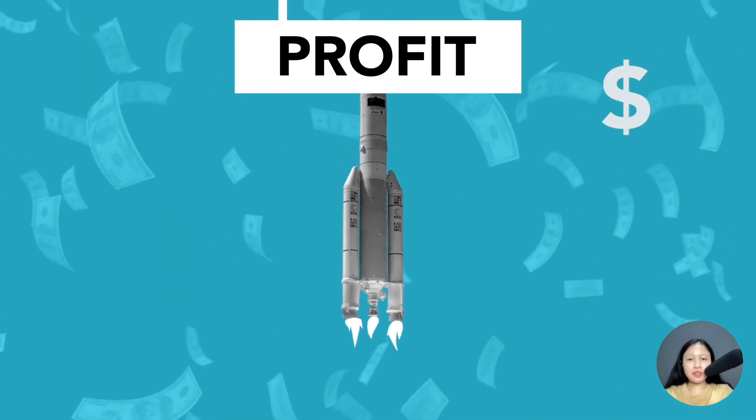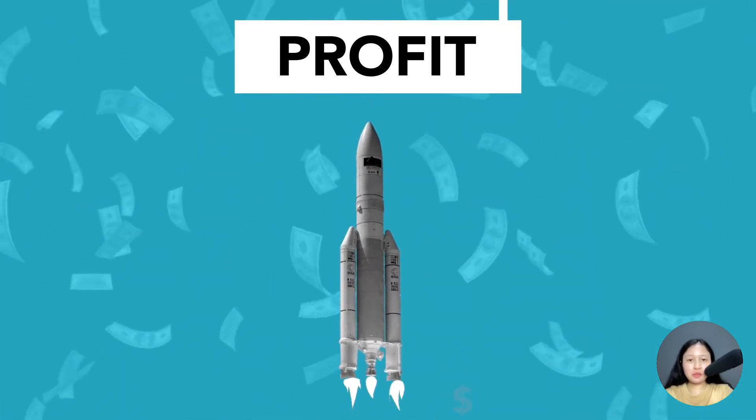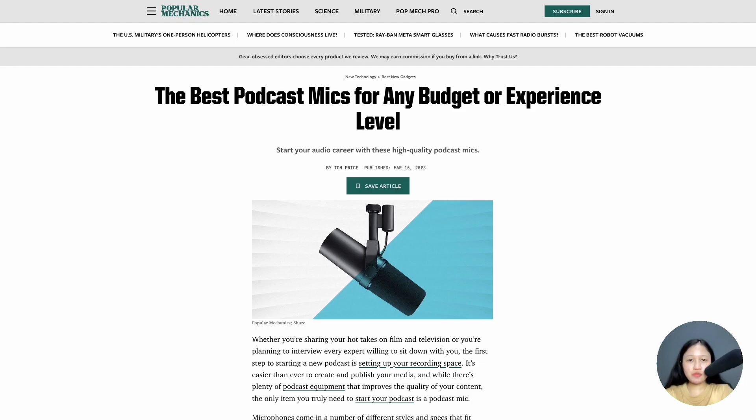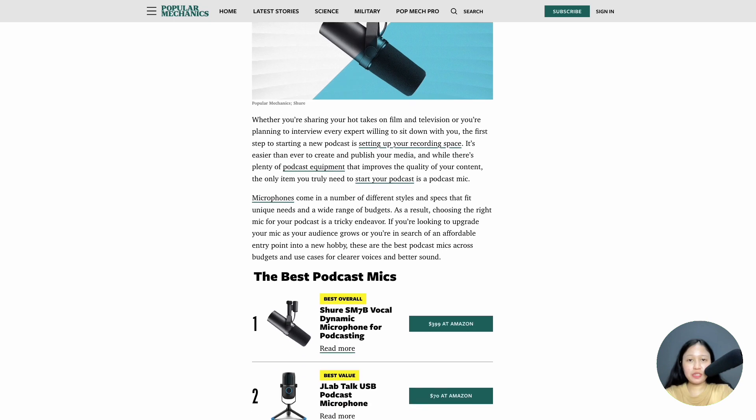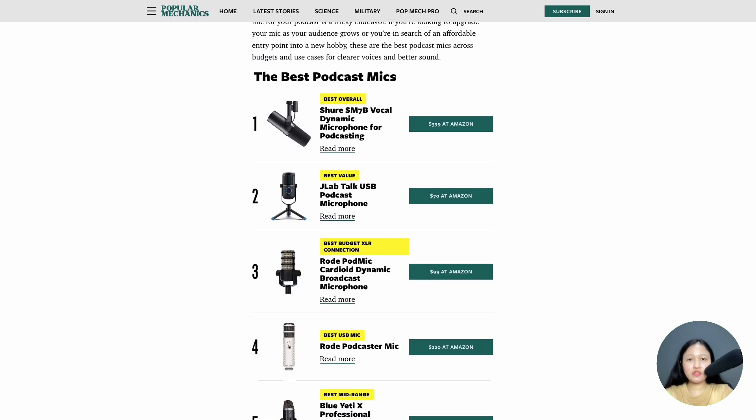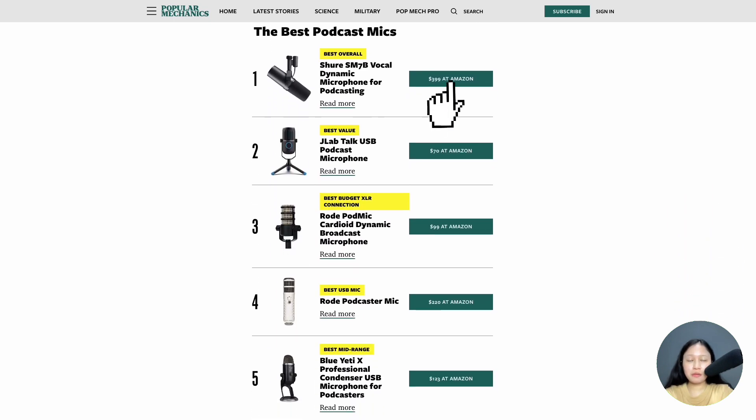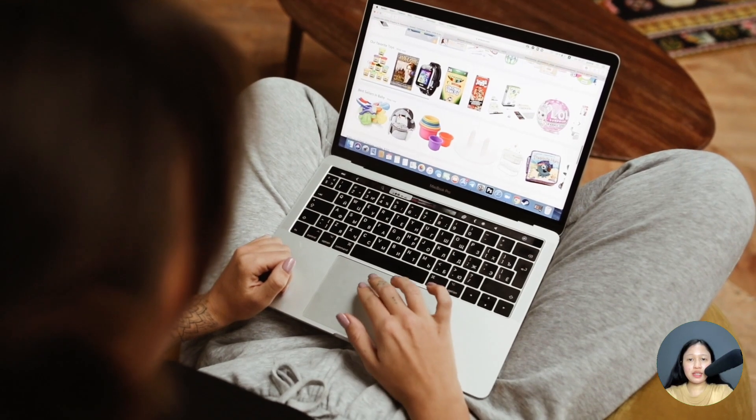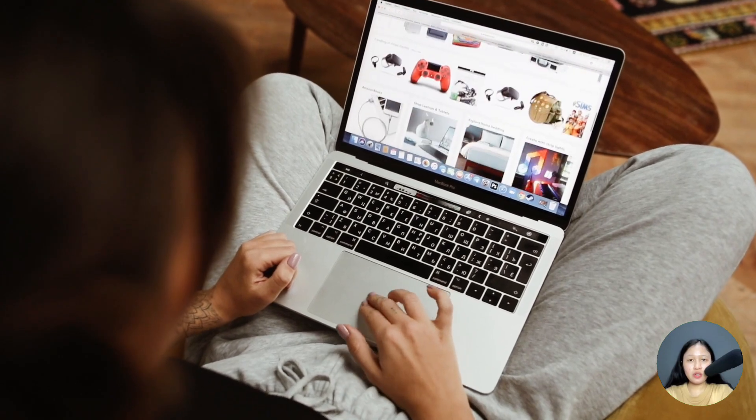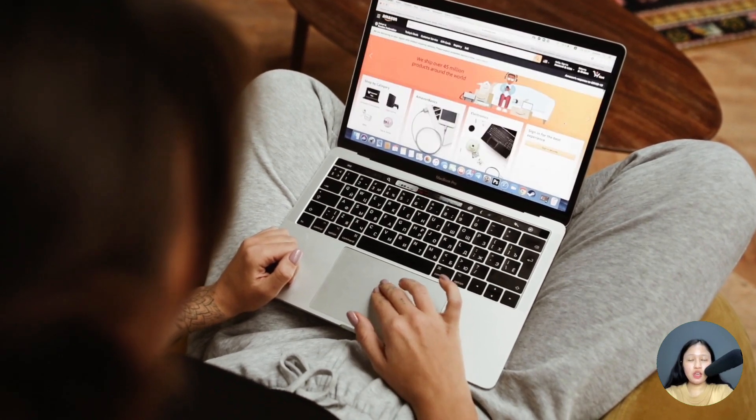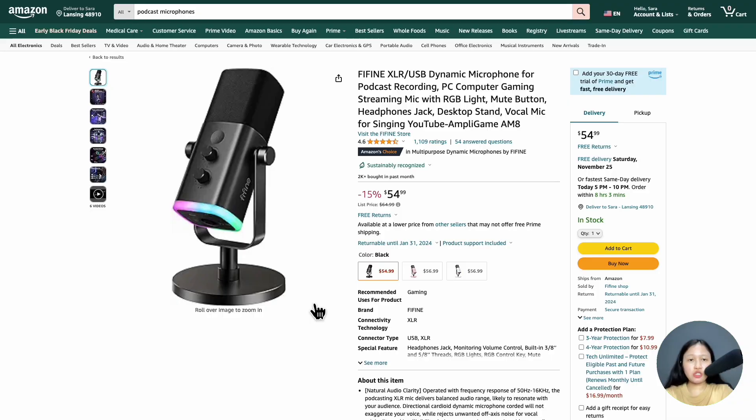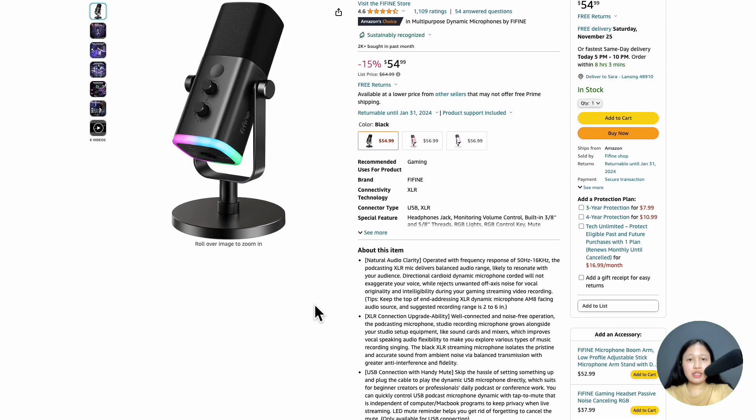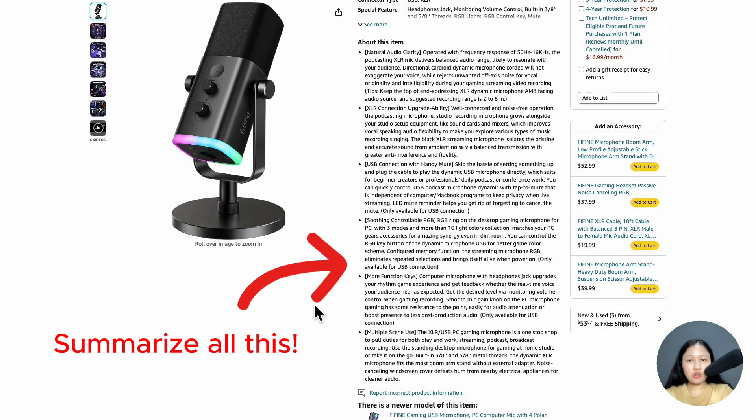Affiliate marketing can be really profitable if you can write a comprehensive review piece that entices readers to buy a product through your link. But writing affiliate content can take hours of effort. You've got to research products and then summarize all that information in an article.